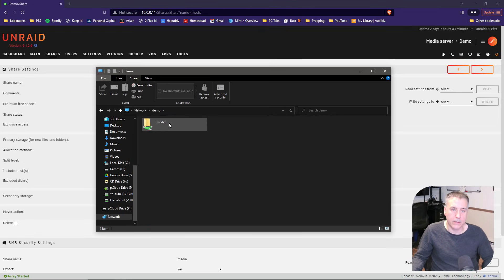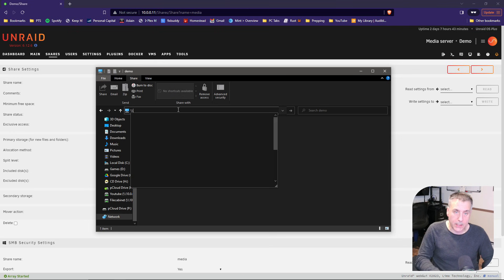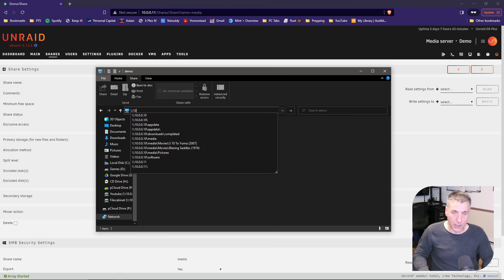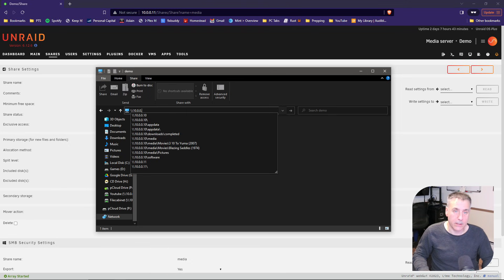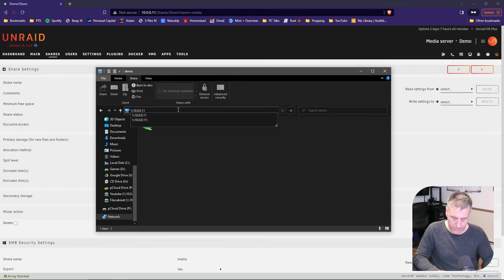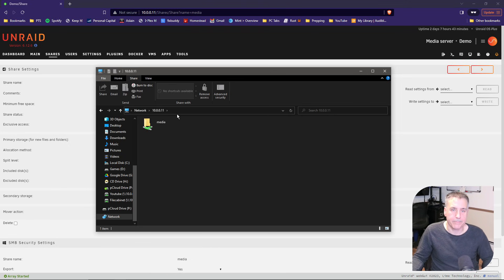You can also go backslash backslash, and then the IP address that you used for your server. In my case, it was 10.0.0.11. Same result.